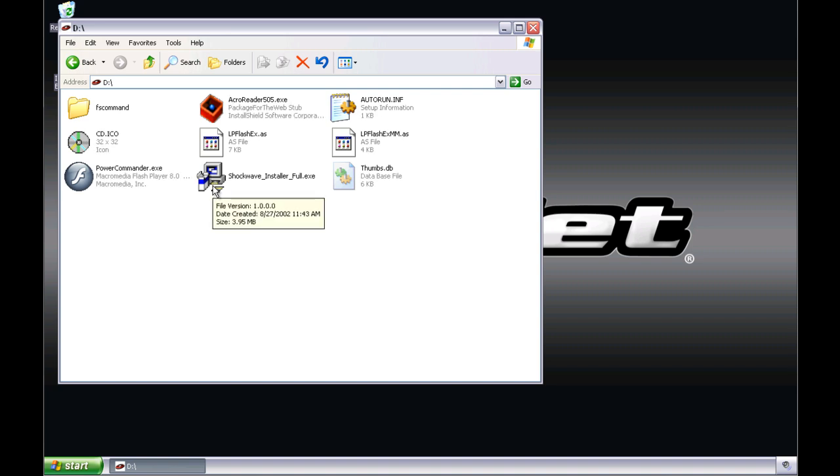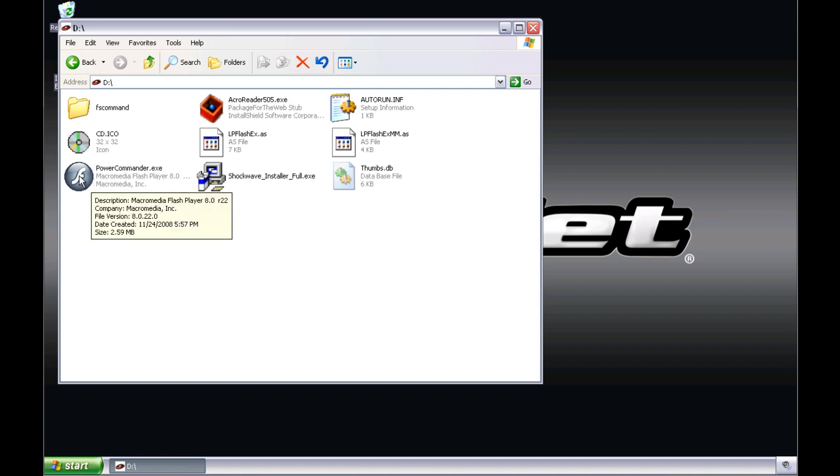For Windows XP users, launch the Flash installation software by double-clicking on the PowerCommander.exe file.